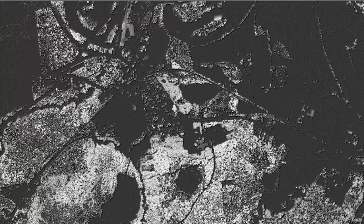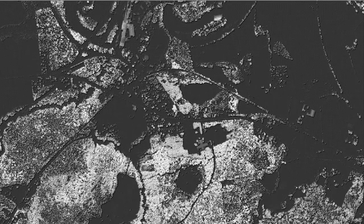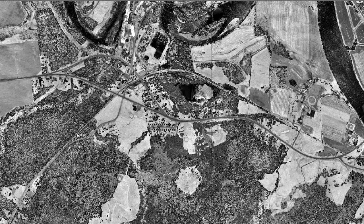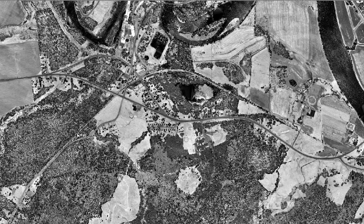The second is a normalized digital surface model or height above ground model developed from LiDAR data. The third is a LiDAR intensity dataset reflecting the strength of the signal returned to the LiDAR sensor. All three of these datasets are raster datasets.